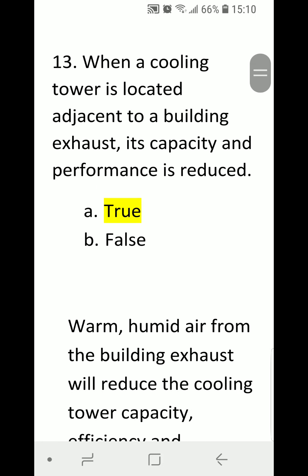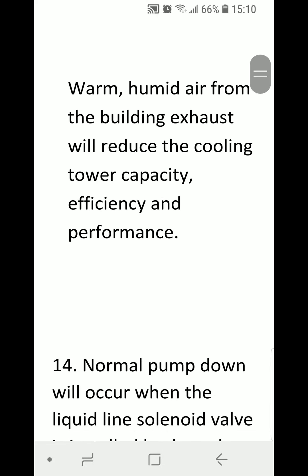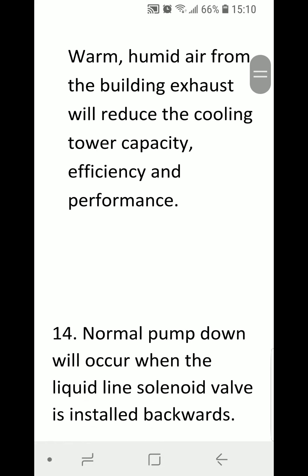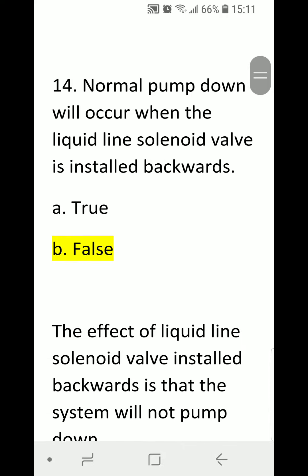Number thirteen: when a cooling tower is located adjacent to a building exhaust, its capacity and performance is reduced. A) true, B) false. Correct answer is A, true. Warm, humid air from the building exhaust will reduce the cooling tower capacity, efficiency, and performance.